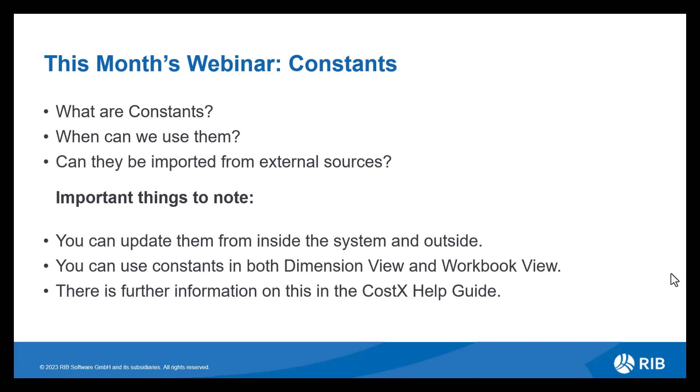So this month's webinar, as previously mentioned, we'll be reviewing the functionality of constants within CostX. Firstly, let's discuss what these are. So constants are a numerical value that can be referenced in a building within your project. So when can we use them? They can be brought into any calculations, whether that's for a take-off or some buildup information in your workbook.